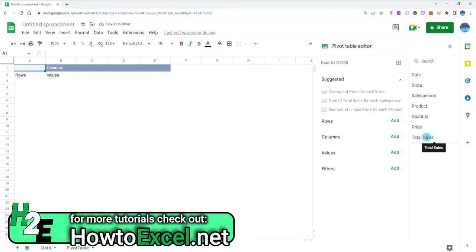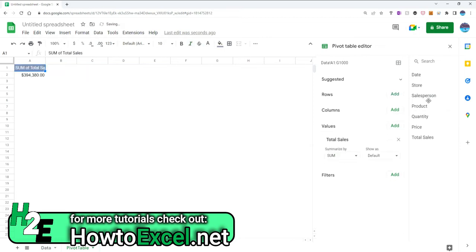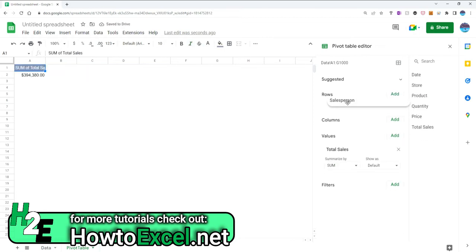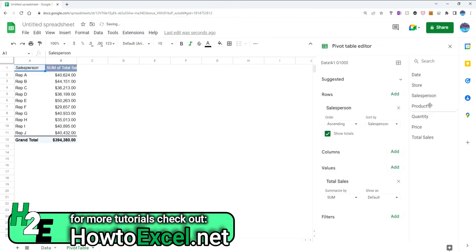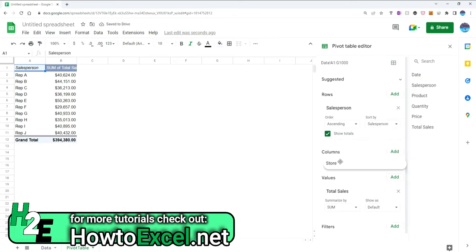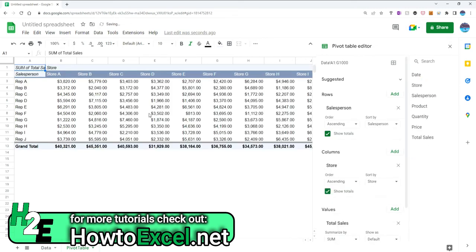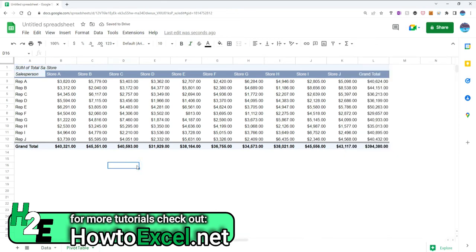I'm going to pull in my total sales under the values, put my sales persons under row and the store under the columns. So now I've got a nice pivot table. Looks just fine.